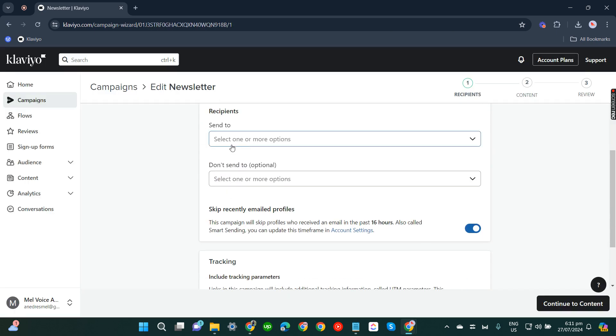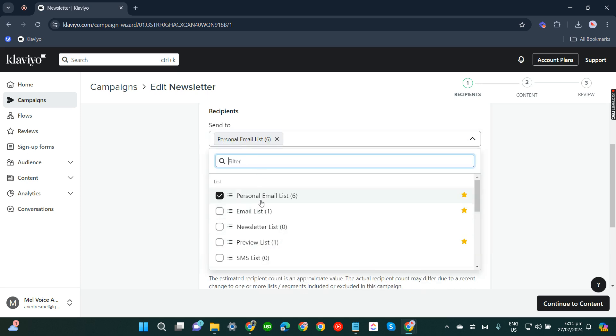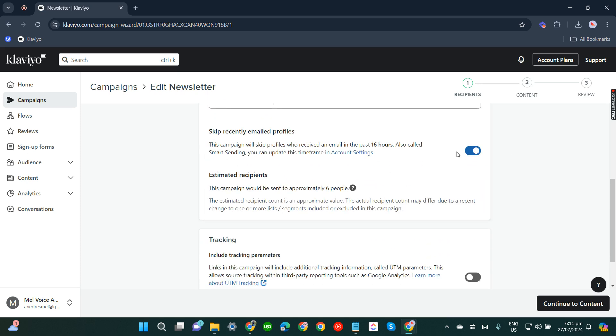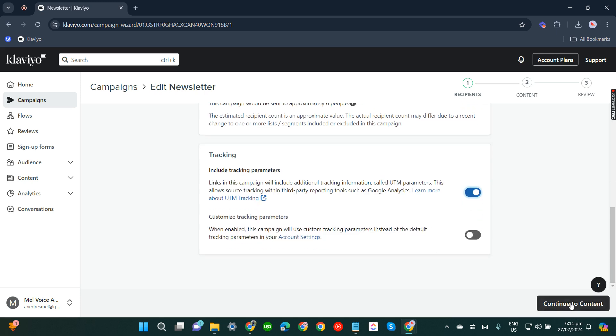Send to recipients, I'll click this one. Skip recently emailed profiles, let's untick that. Tracking, toggle that on. Continue to content.